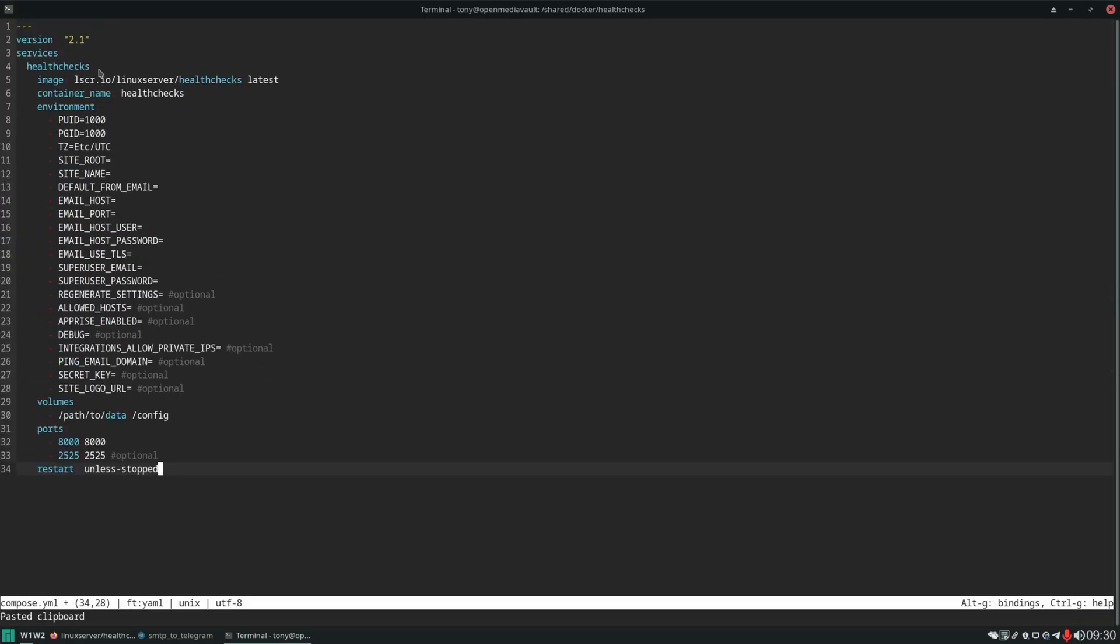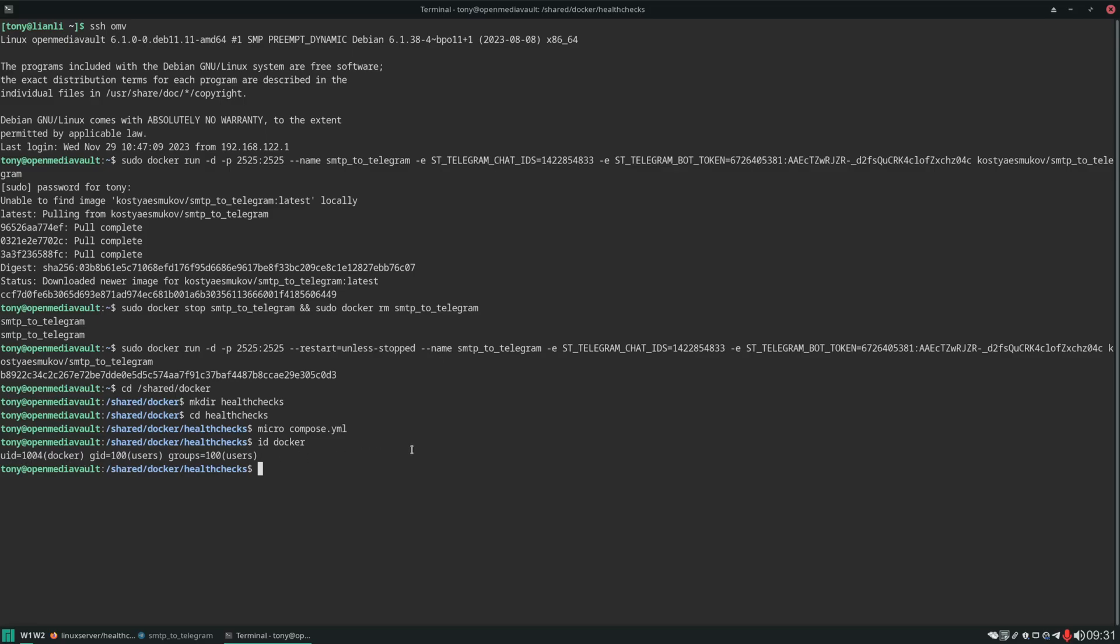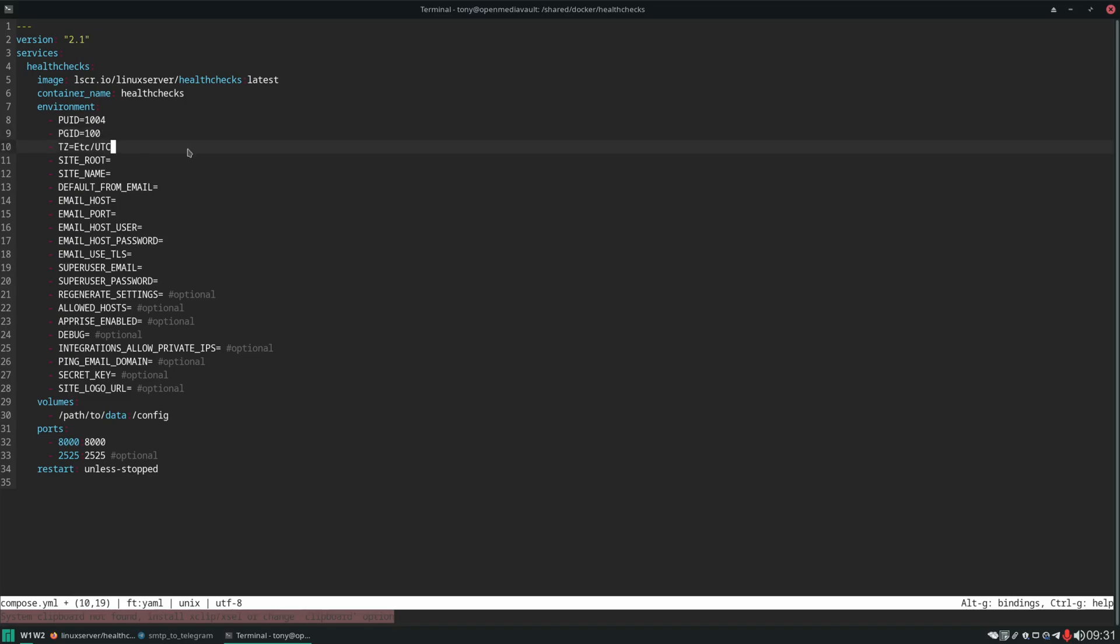And here we have a few parameters that we need to configure. So the user ID and the group ID. Now remember we did create a Docker user. So let me control Q off of this. We'll do ID Docker. And this Docker user is the user that we can use for most of the services that we're going to be running. And we can see the Docker user has a UID of 1004 and a GID of 100. We'll go back into the compose file and we'll set those. And what this is going to do is that anytime health checks needs to either access or create data it's going to be doing it as the Docker user.